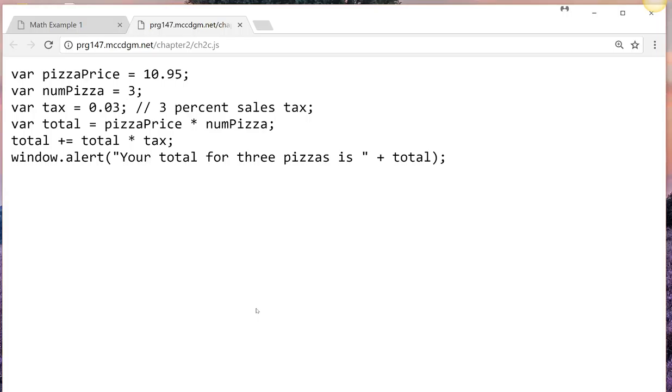So our window alert will pop up the total for the three pizzas. And I want to show you how badly this formats it.